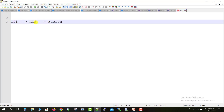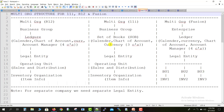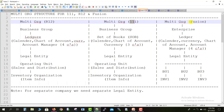So 11i and R12 are the older versions and Fusion is the latest version of Oracle Apps. I am going to comparatively tell you how it works in 11i, R12, and Fusion. For that I am having one diagram — so here it is. You can see the multi-org structure of R12, 11i, and Fusion displayed comparatively.